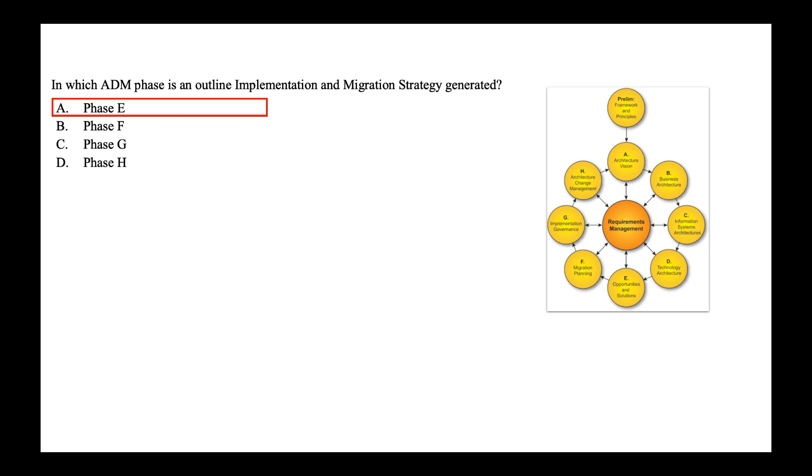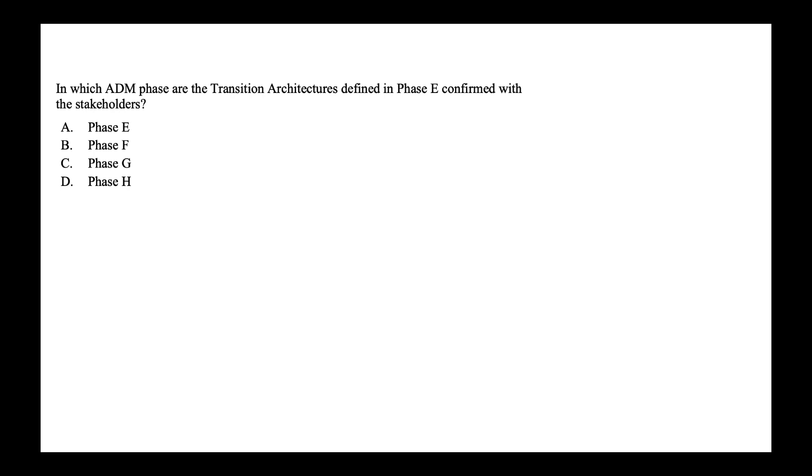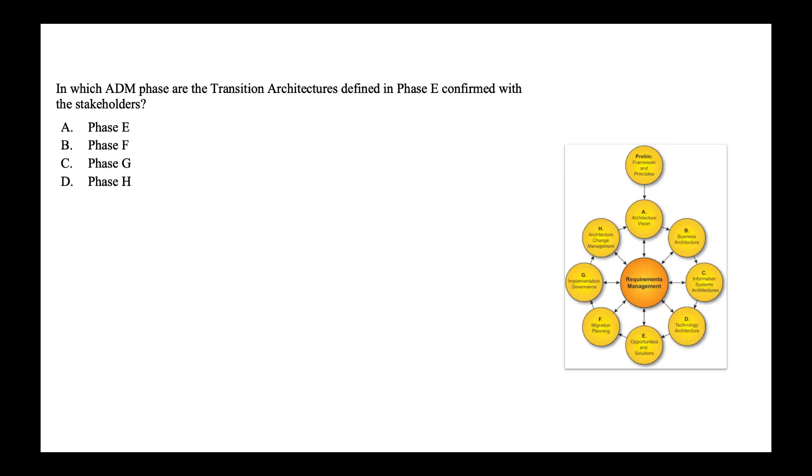In which ADM phase are the transition architecture defined in phase E confirmed with the stakeholders? And the answer is phase F, where the transition architecture defined in the previous phase E is confirmed with the stakeholder. So the option is option B, phase F.